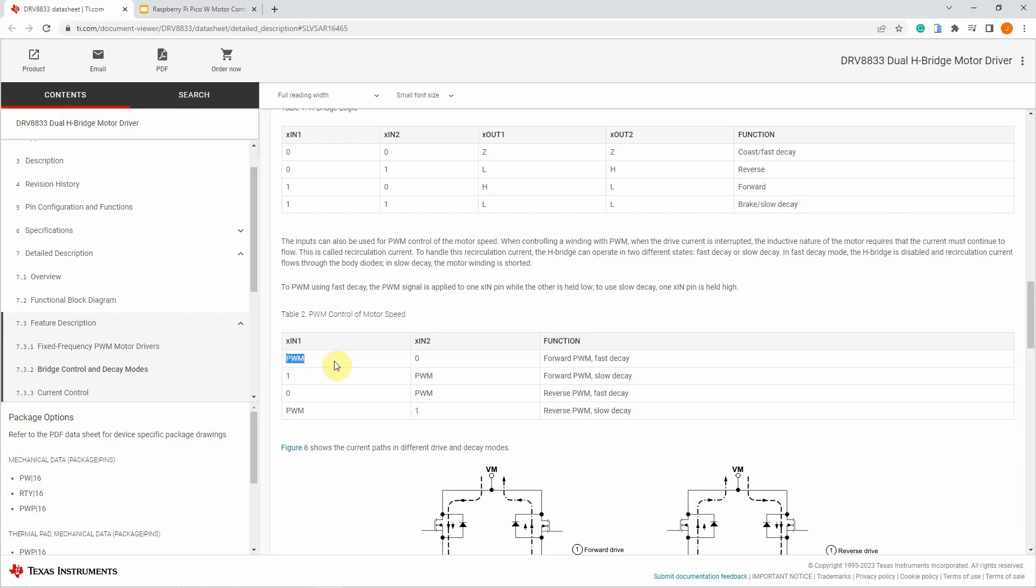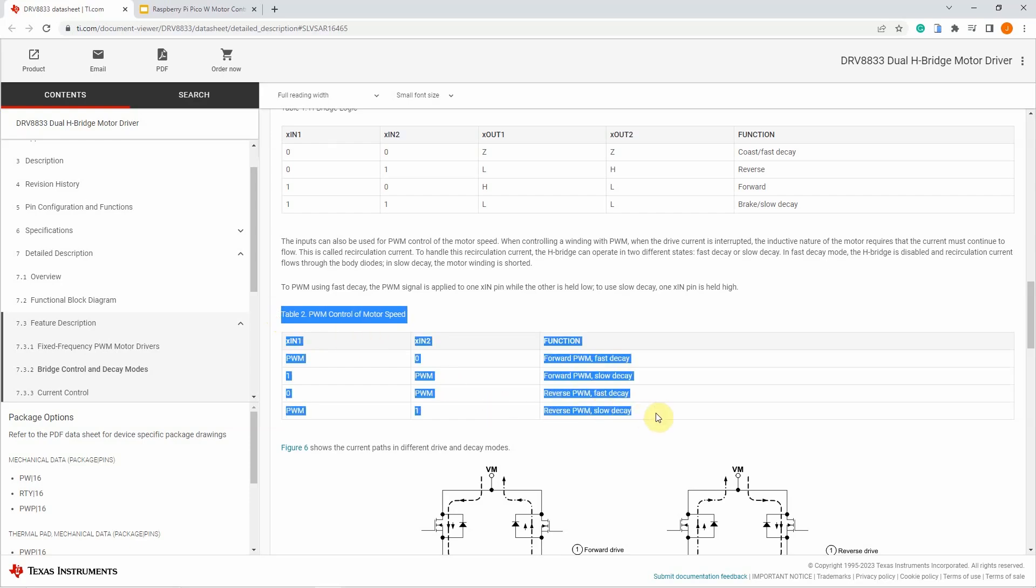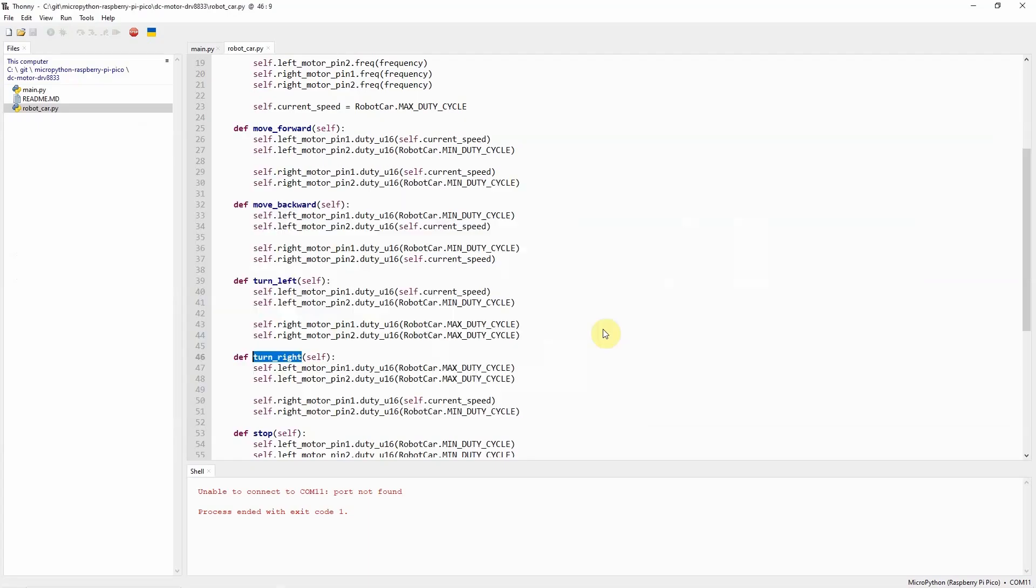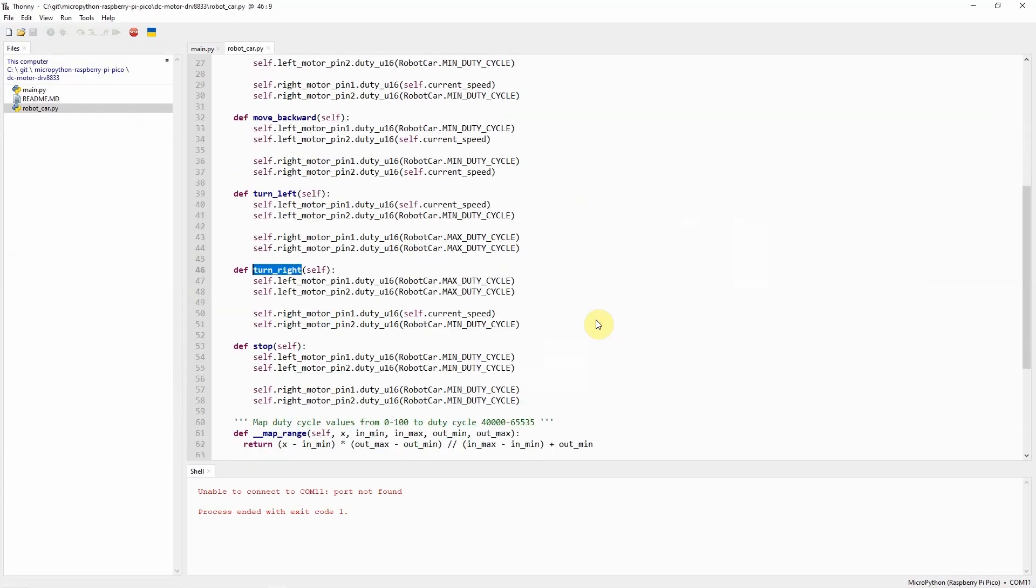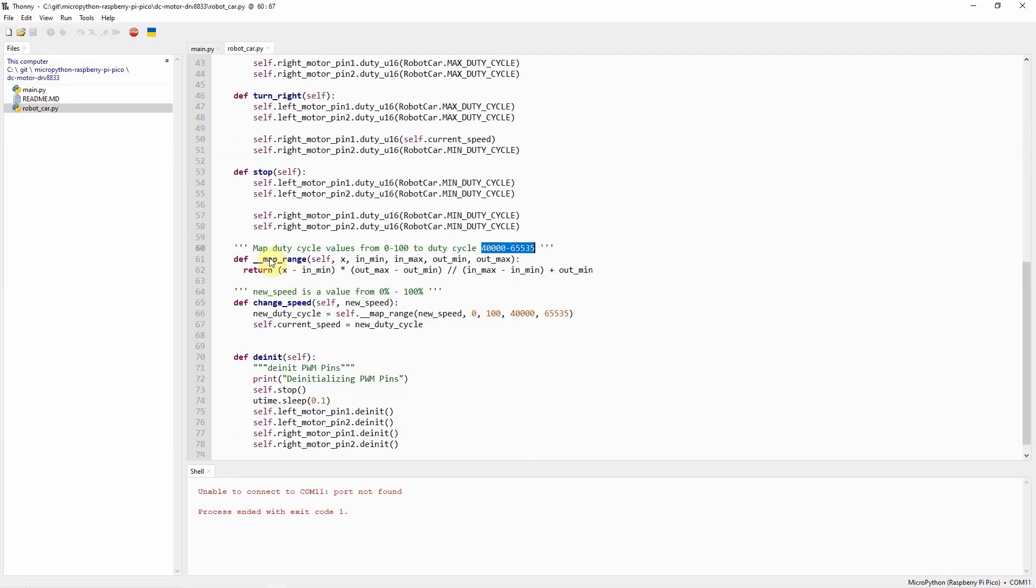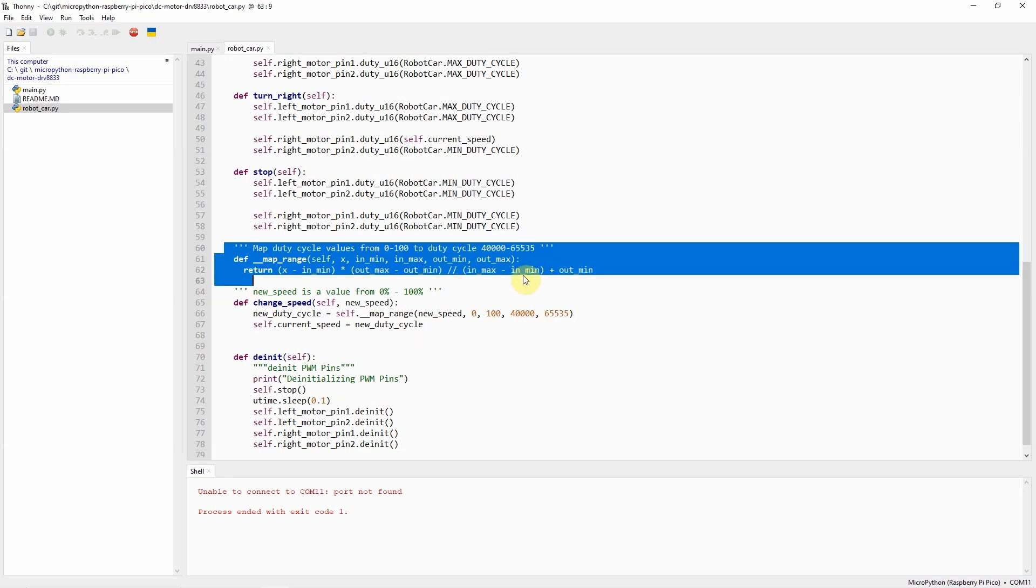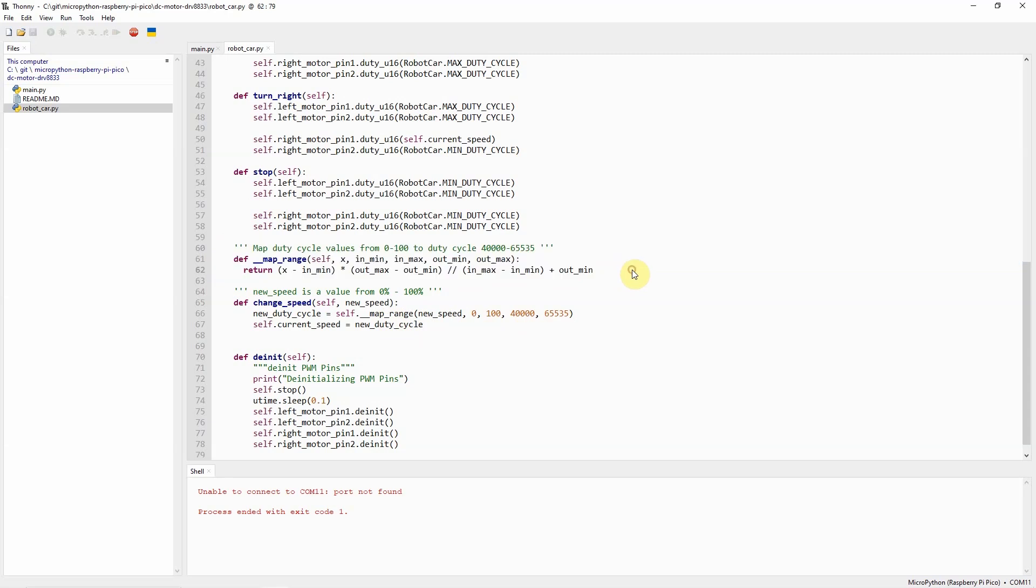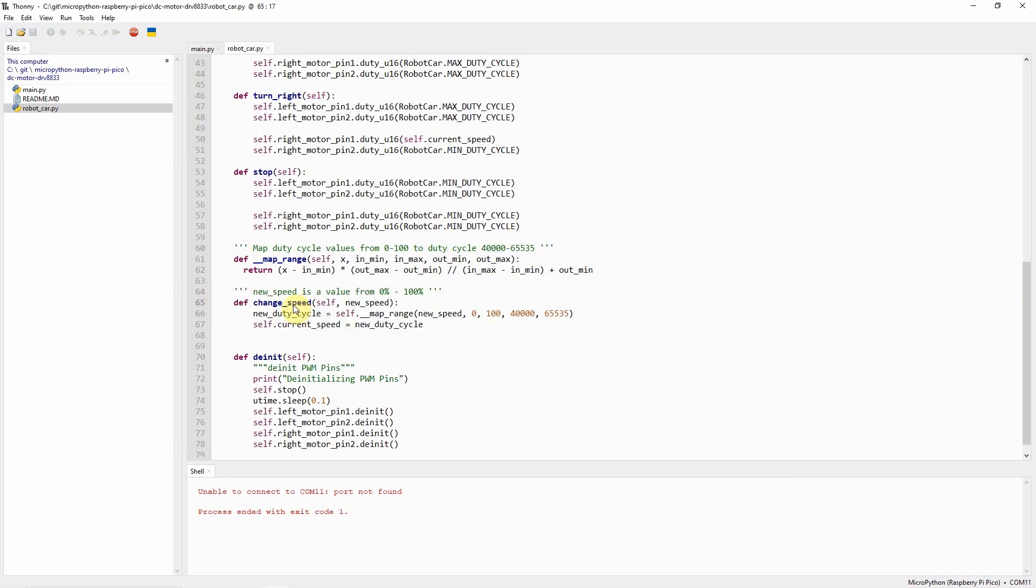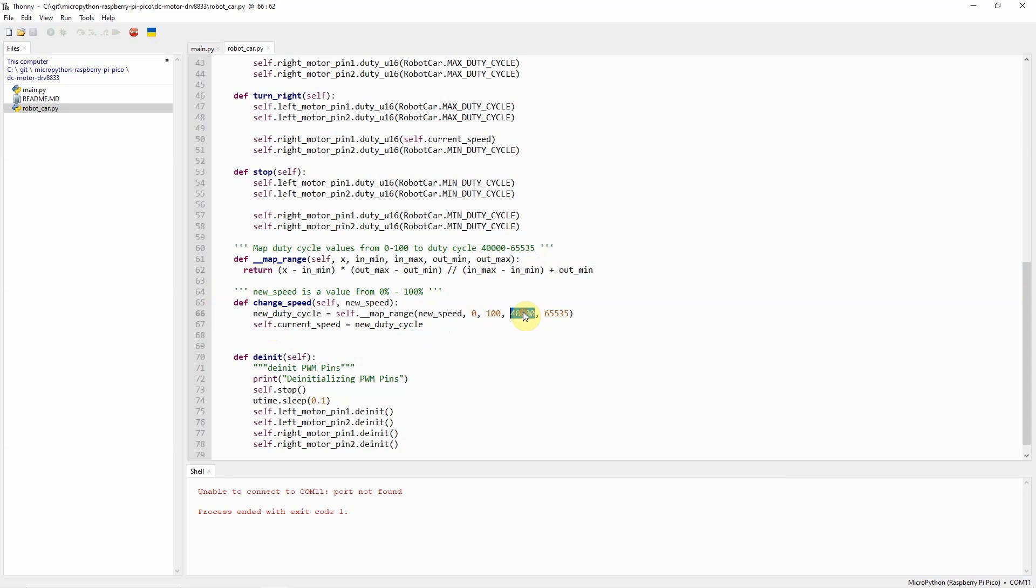It is important to understand how this table is being used by this program. The underscore map range function is a private method that I have used to map the values of the new speed between 0 to 100 to the duty cycle of 40,000 to 65,535. For example, if I call the change speed and I receive a new speed of 0, then the new duty cycle will be assigned to 40,000.